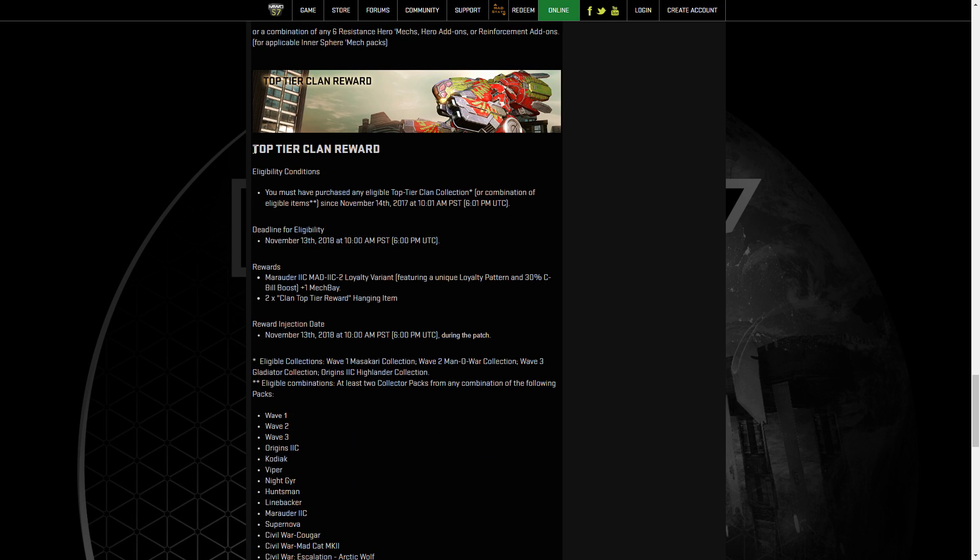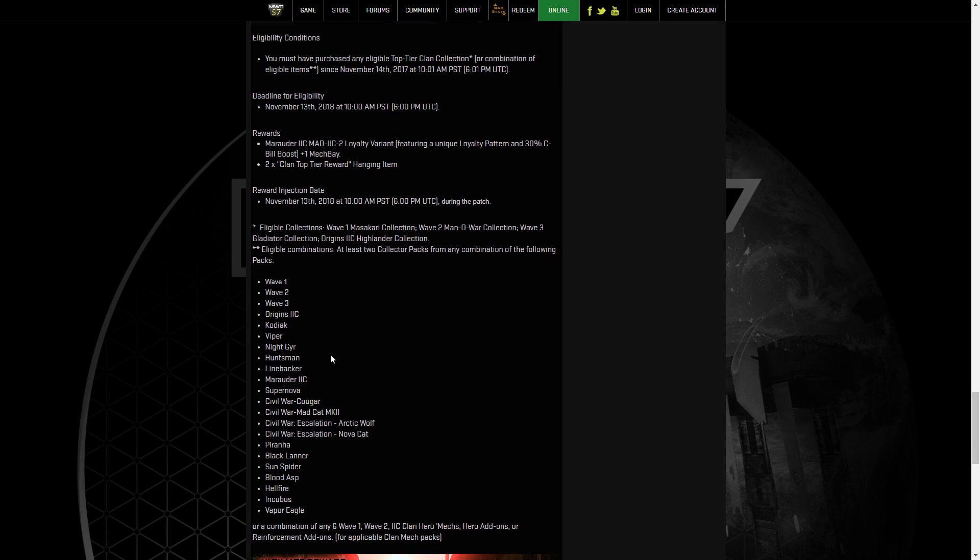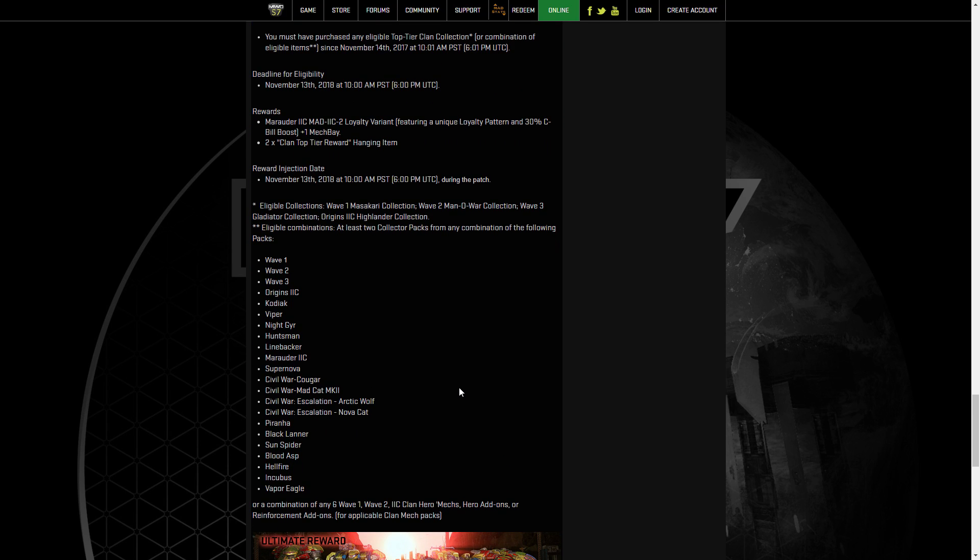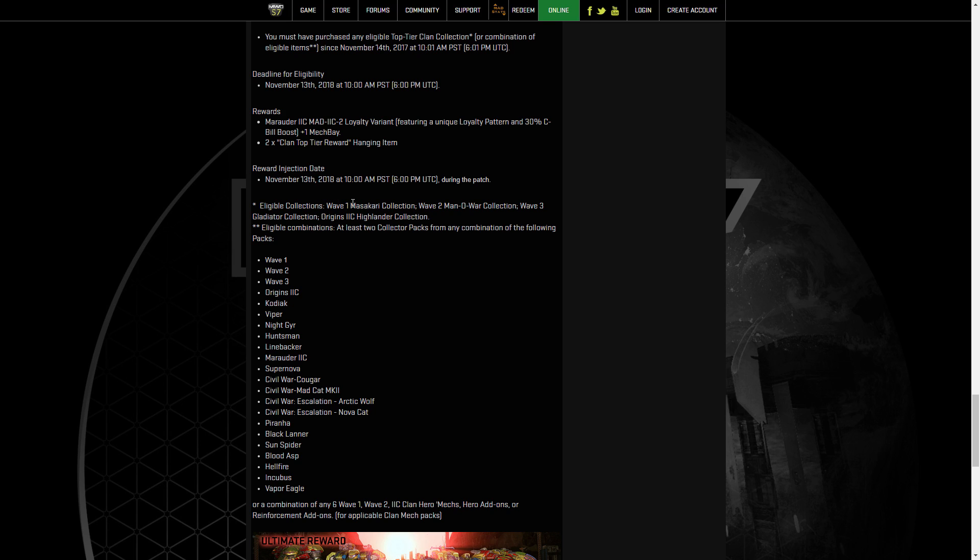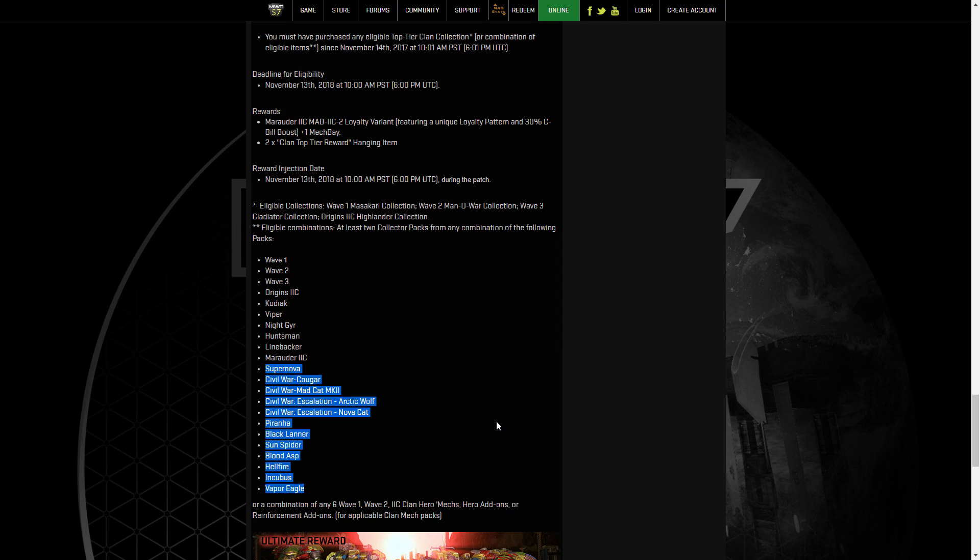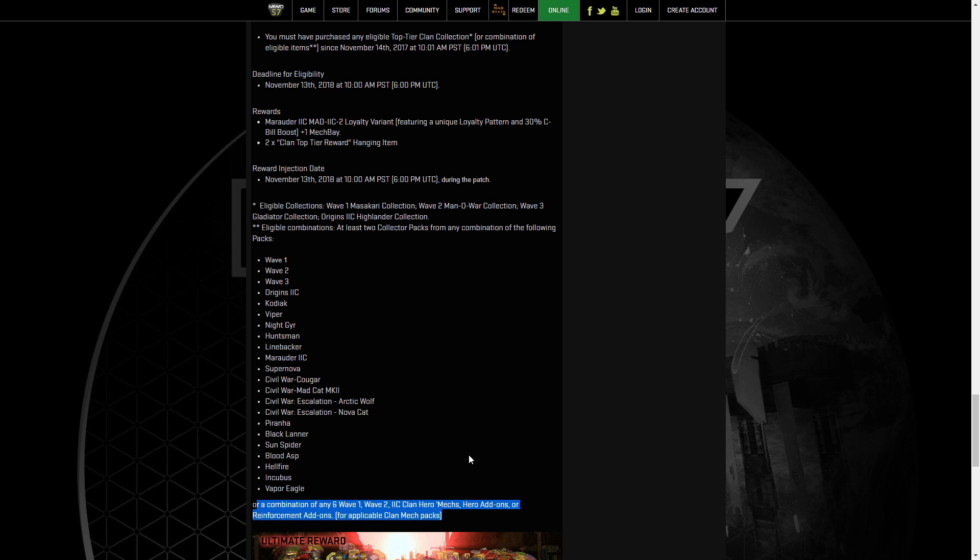The same thing for the top tier Clan Reward, which this will get you a Marauder 2C, Mad 2C-2 loyalty variant. Same thing as the Inner Sphere version. You have to just get the top-level collections. Massacari, Manowar, the Gladiator, the Origins 2C Highlander, that kind of stuff. It's important to note that the things like the Massacari and the Manowar Collection are slightly higher cost than the Origins 2C Highlander Collection. So that's probably the cheapest full pack you can get is the Origins 2C. Alternatively, at least two Collectors Packs from the various things here, as well as any combination of six Wave 1, Wave 2, Clan 2C Hero, Hero add-ons or Reinforcements as well.